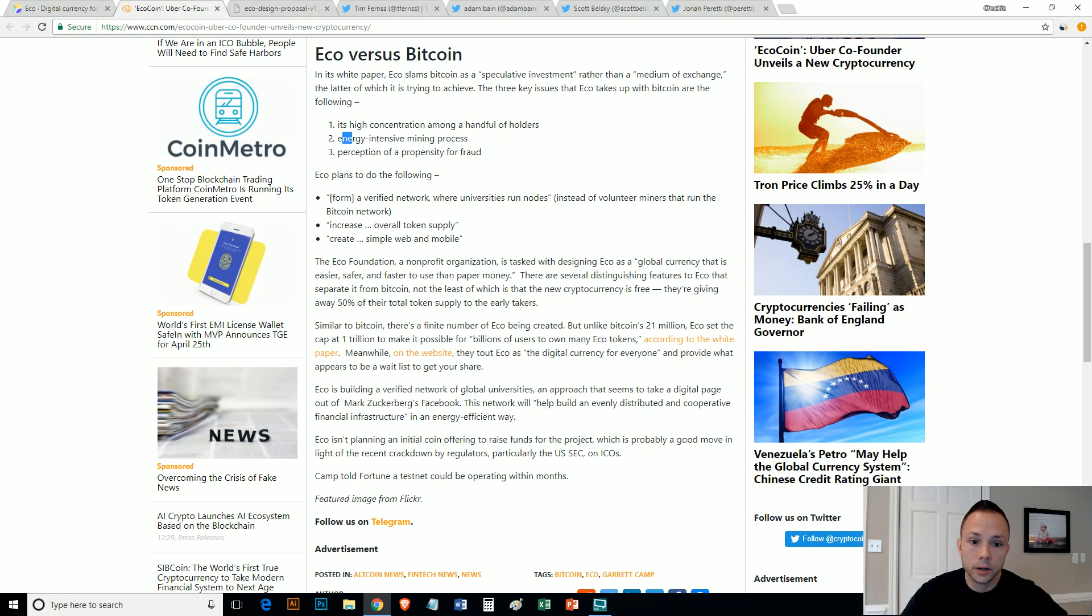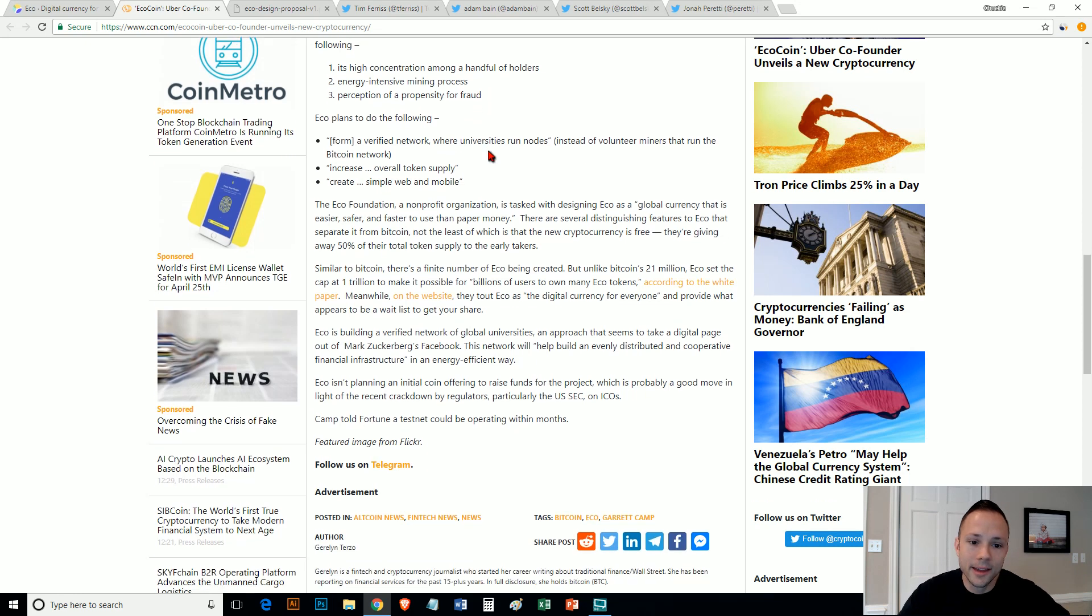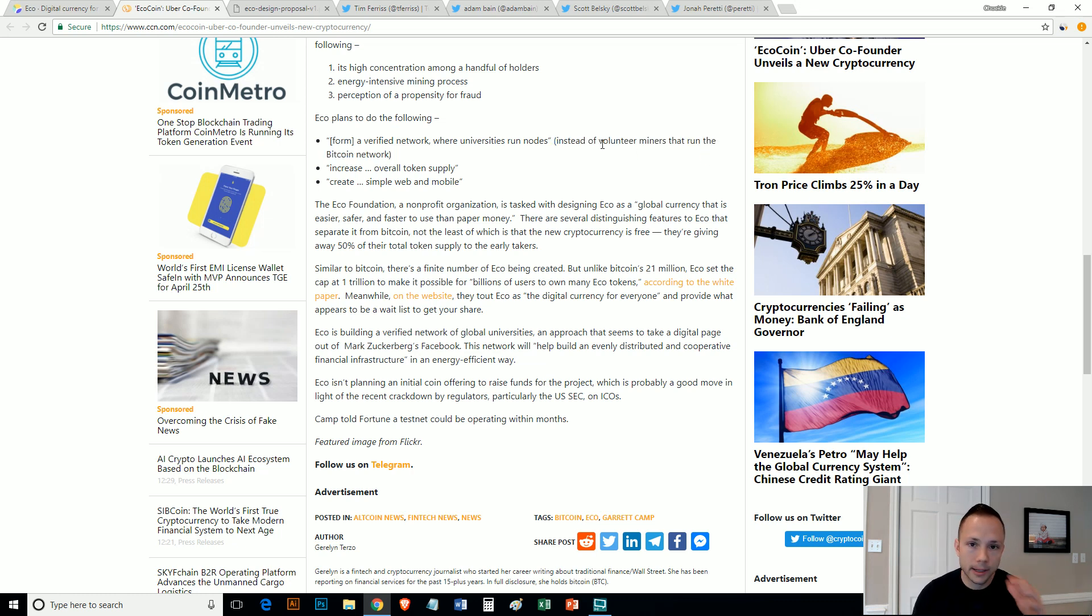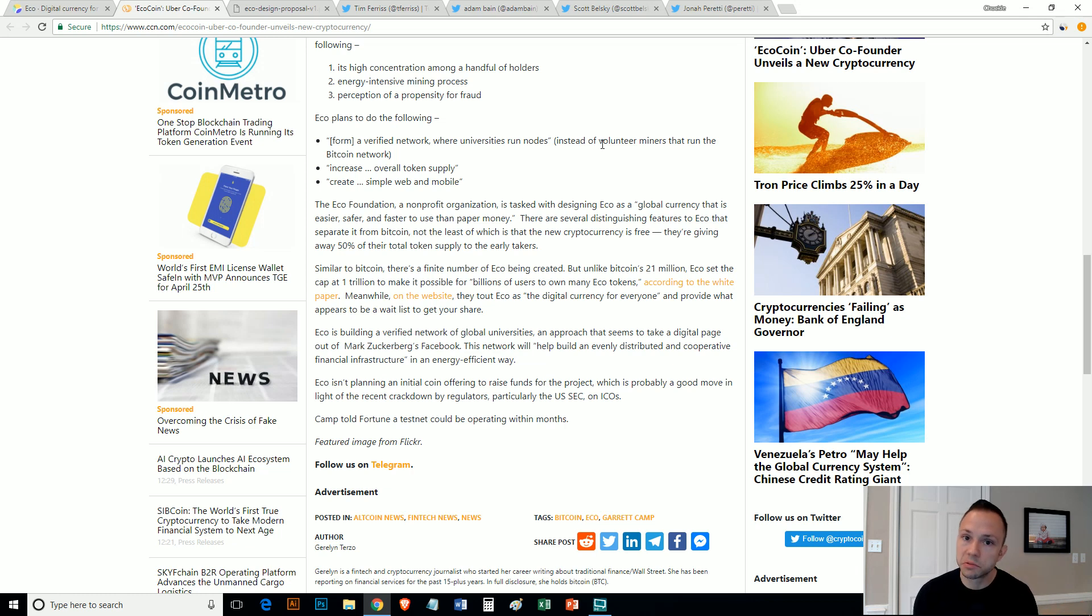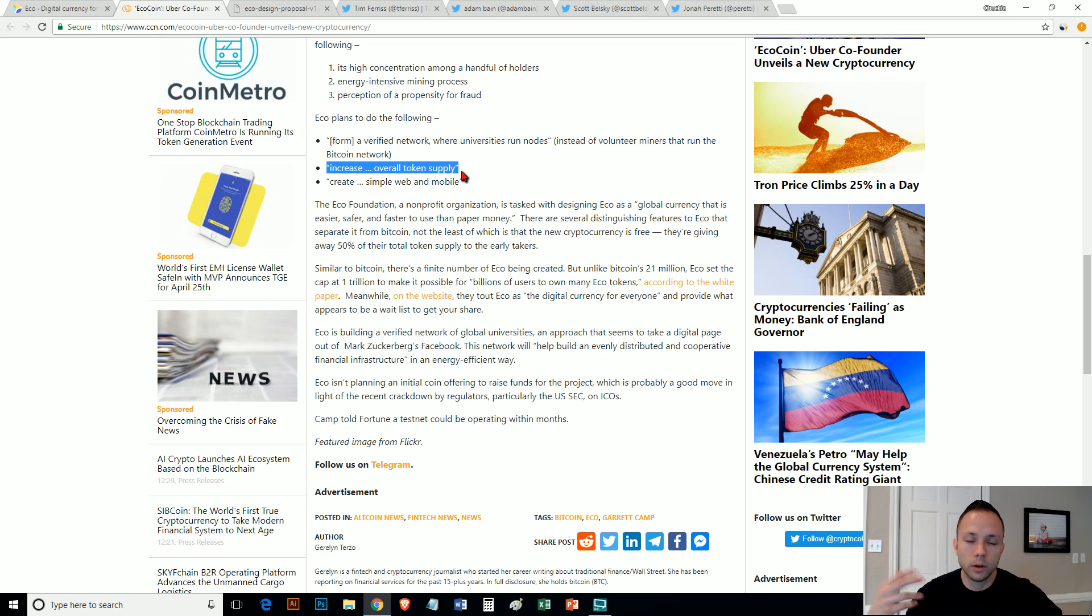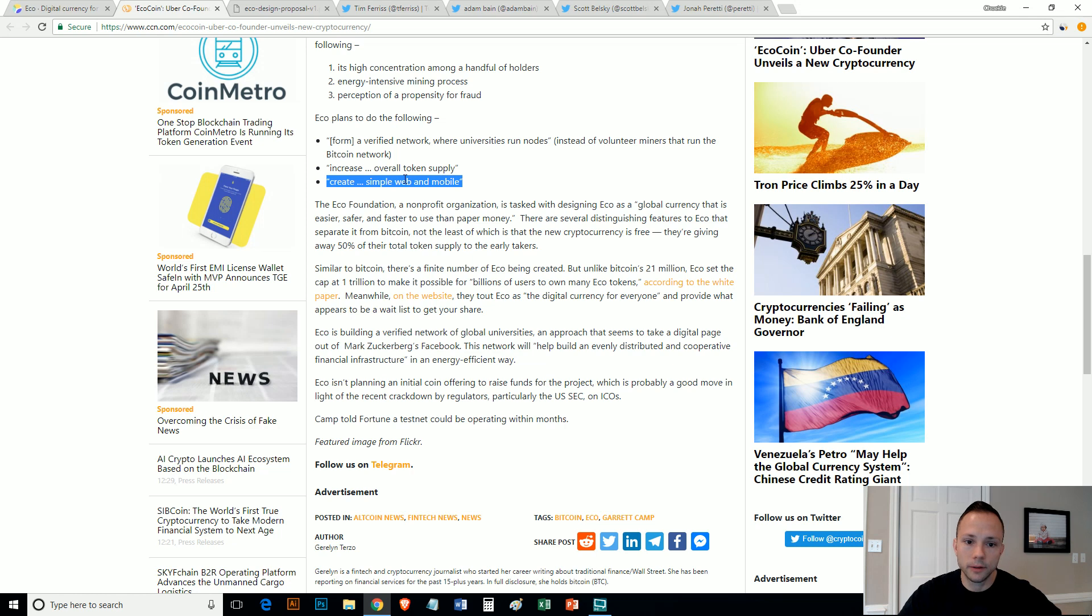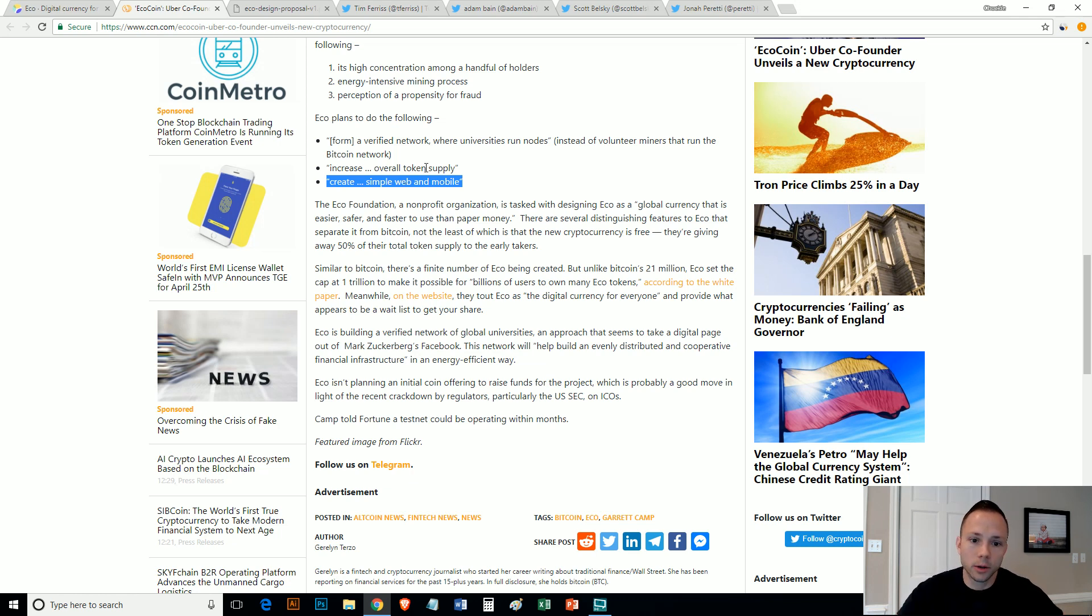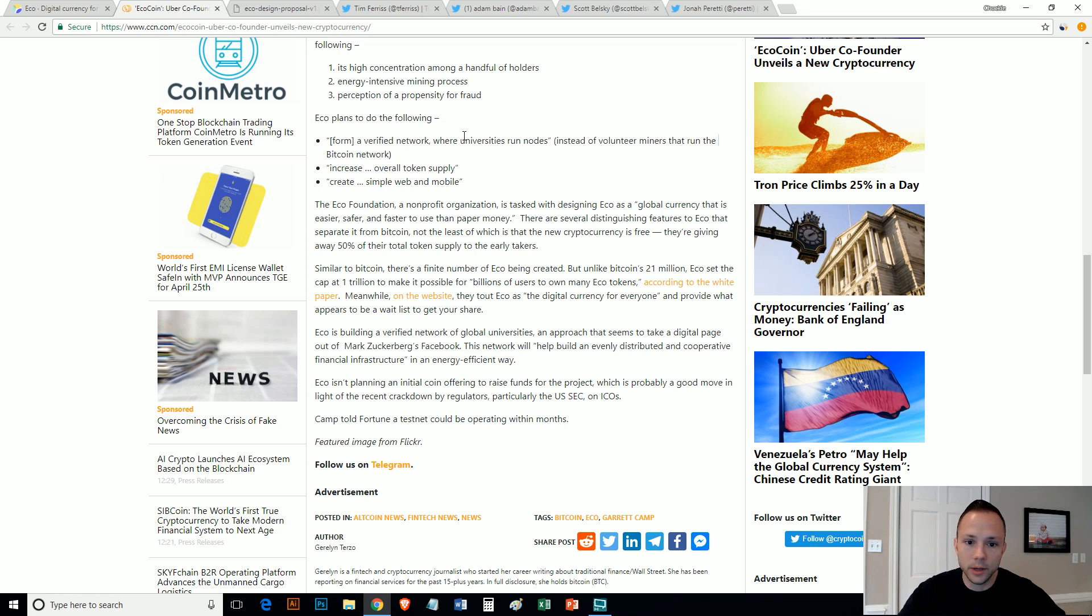They're claiming that Bitcoin has high concentration among handful of holders, energy intensive mining process, perception of propensity for fraud. ECO plans to do the following: a verified network with universities run nodes instead of volunteer mining that runs the Bitcoin network. So proof of stake concept. They're going to try to tie into universities rather than individuals. Increase overall token supply. And then create simple web and mobile.